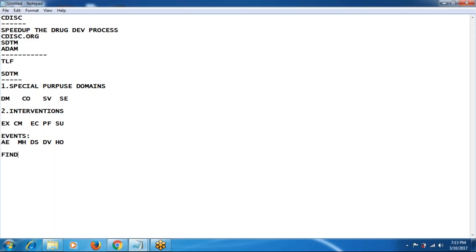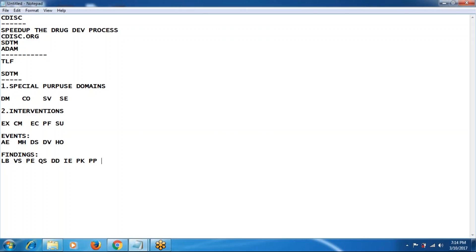The next classification is findings — results-oriented domains. We mainly deal with lab, vital signs, physical examination, questionnaires, death details (new in version 3.2), inclusion and exclusion criteria, pharmacokinetics, pharmacokinetic parameters, and microbiology. These are all examples of the findings classification.